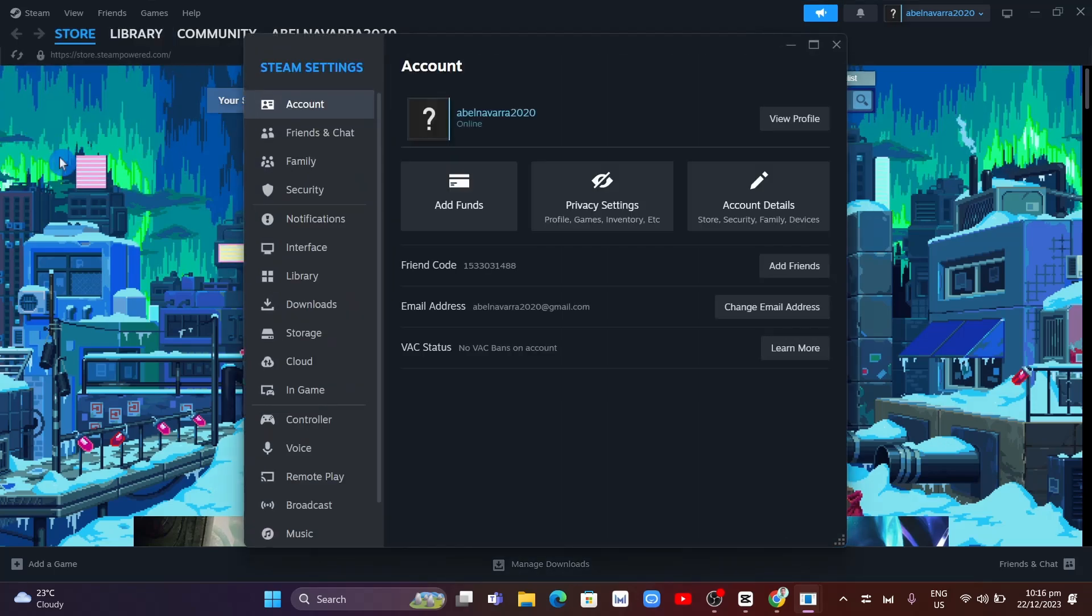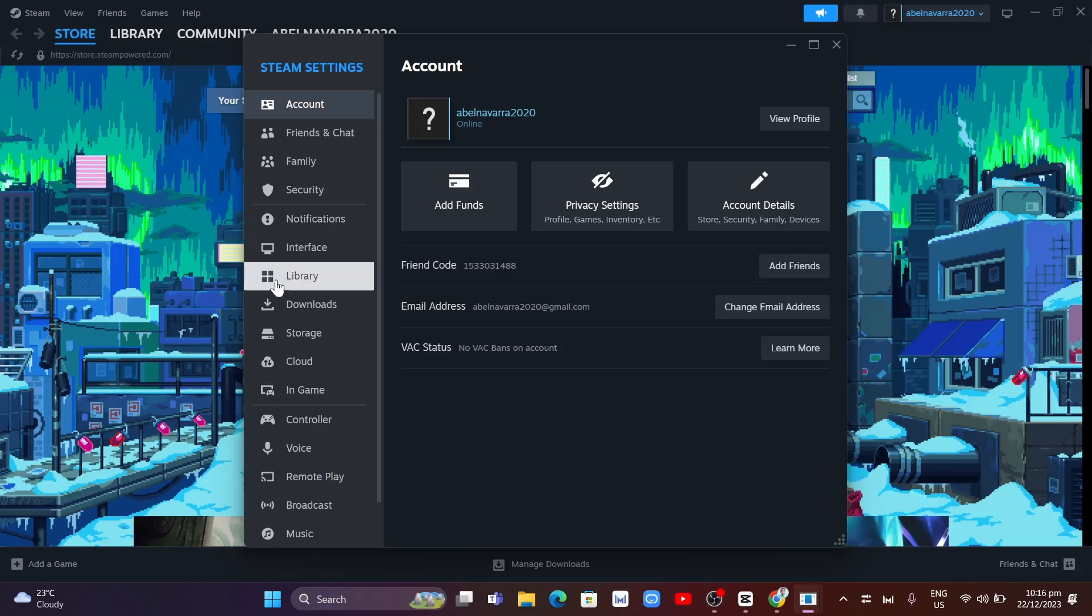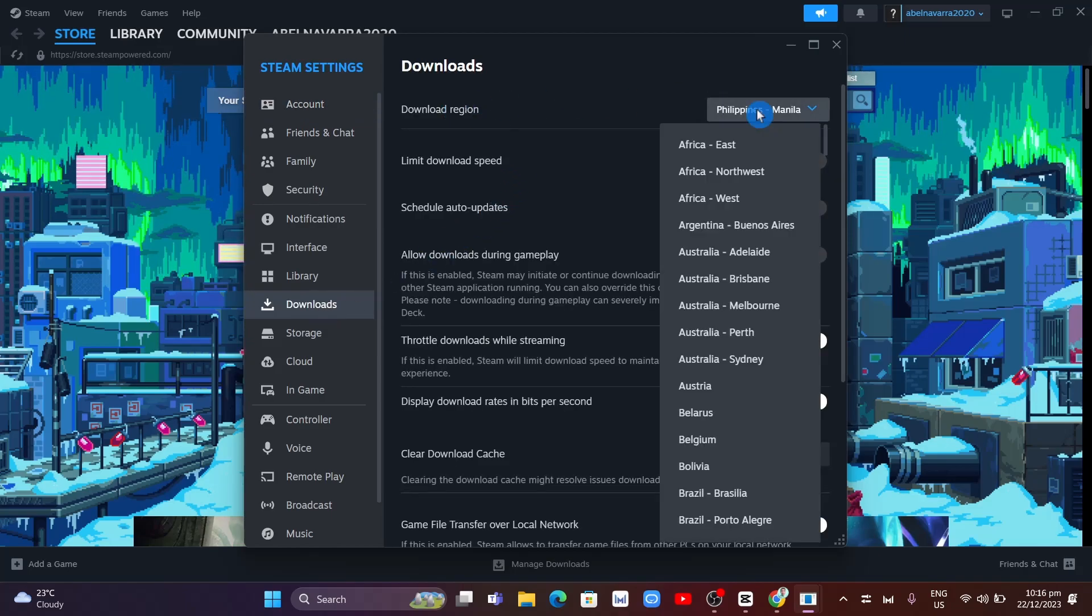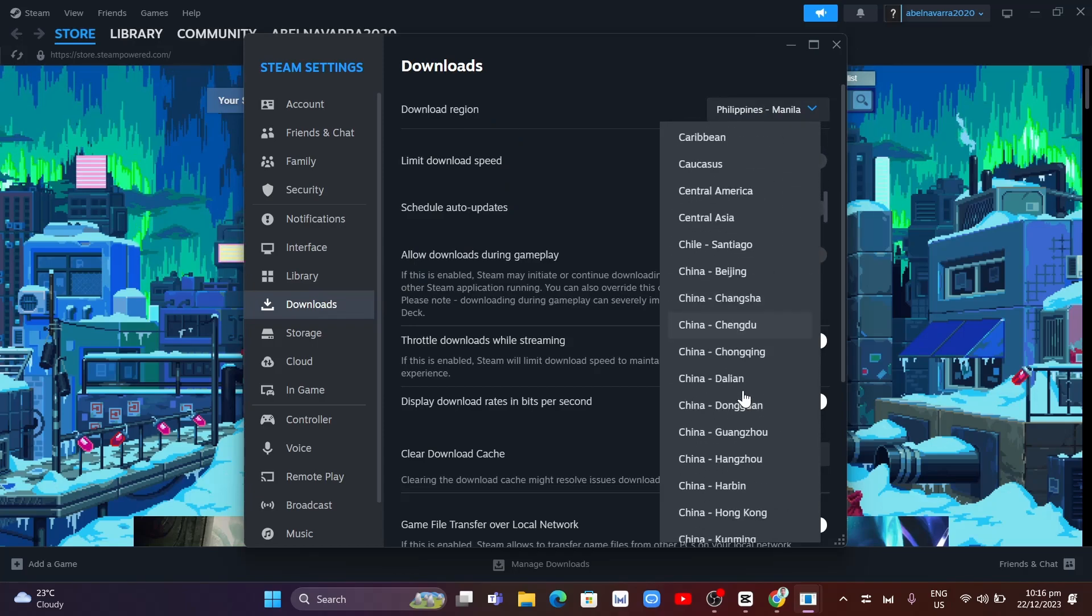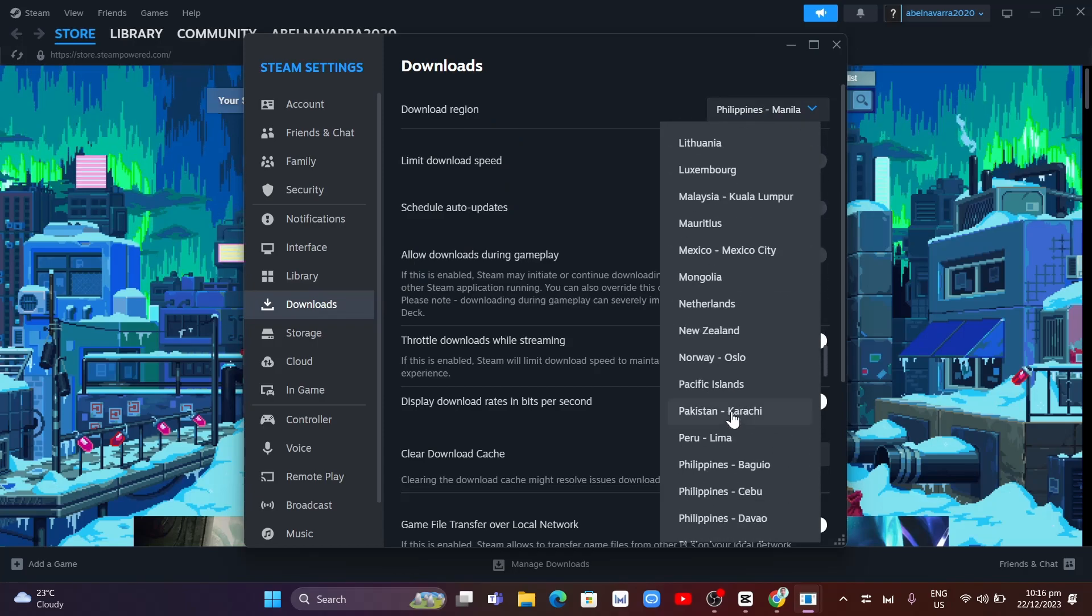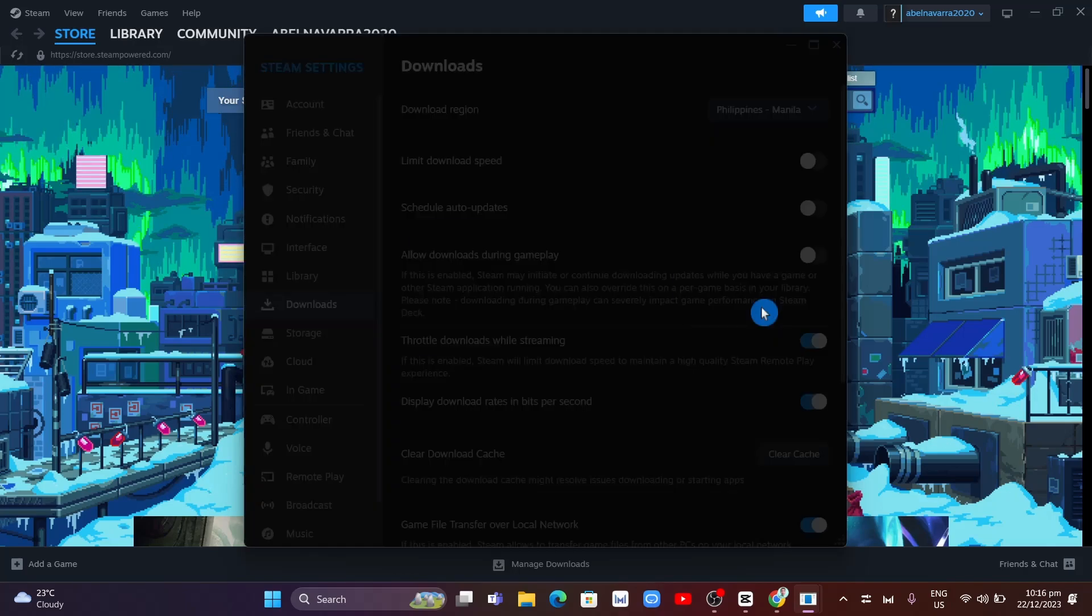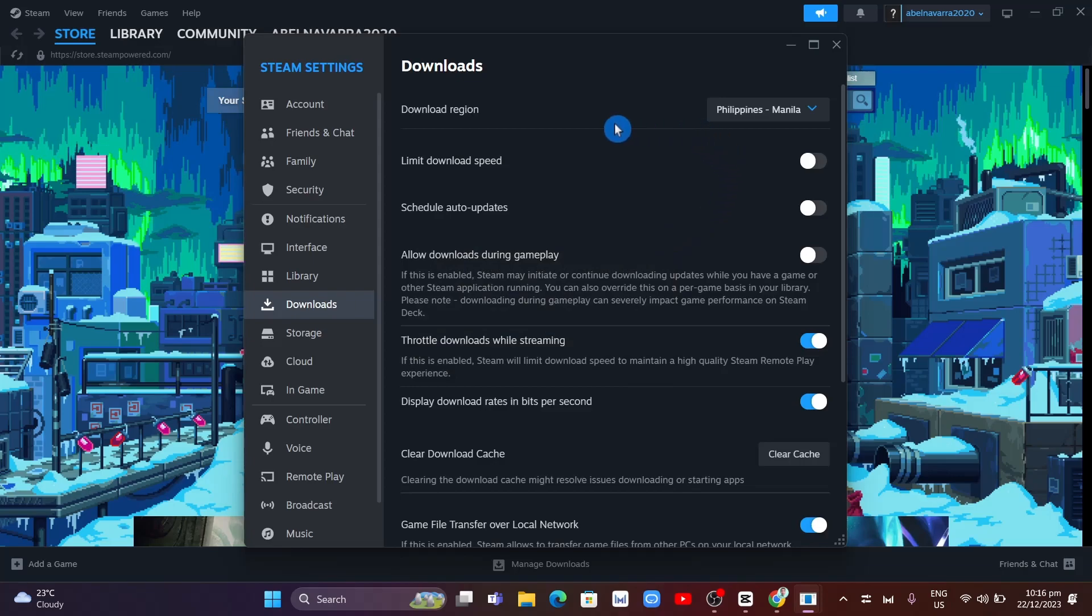Under your Steam settings, find the Downloads option. Click on Downloads and make sure you select your correct location from the drop-down menu. Also make sure that all of these boxes are disabled.